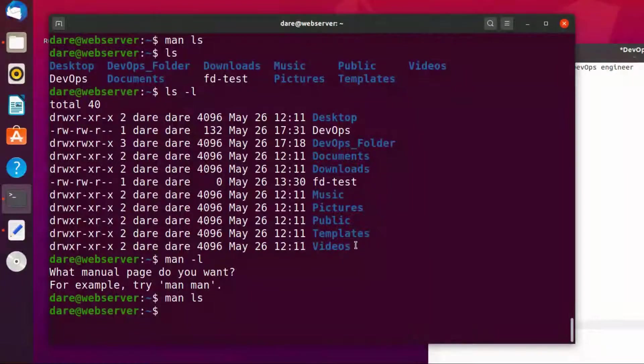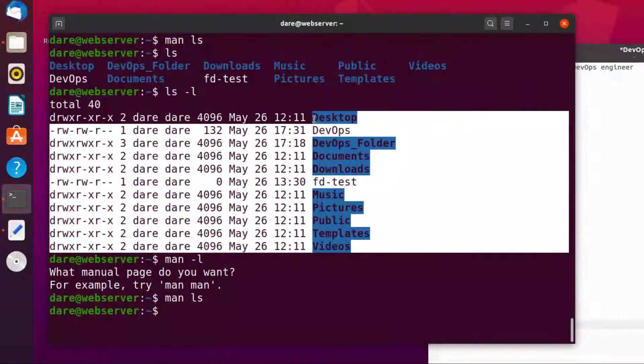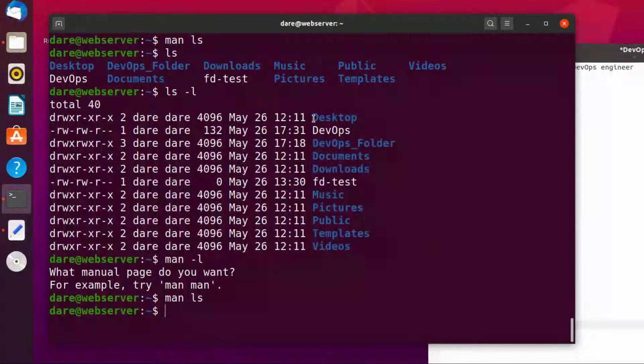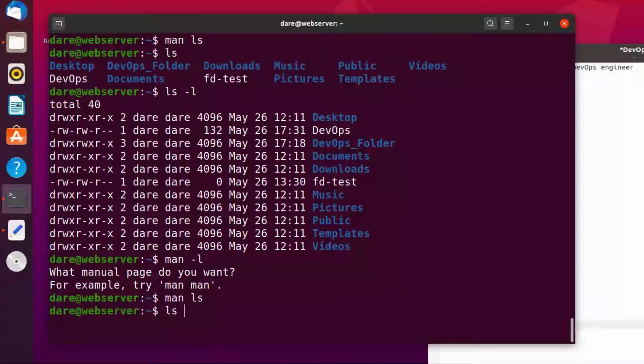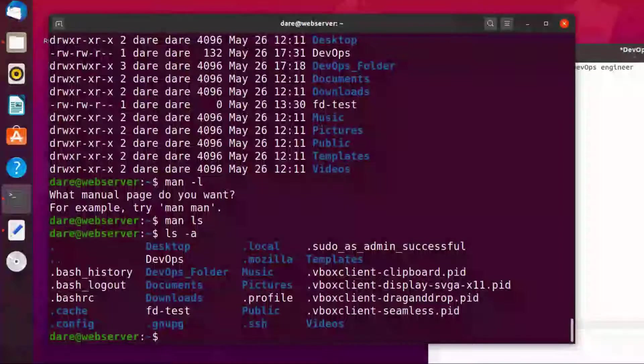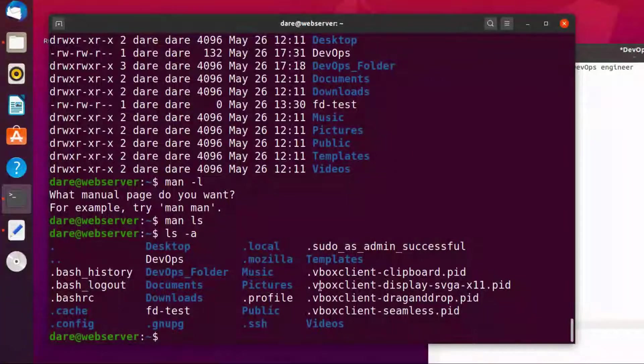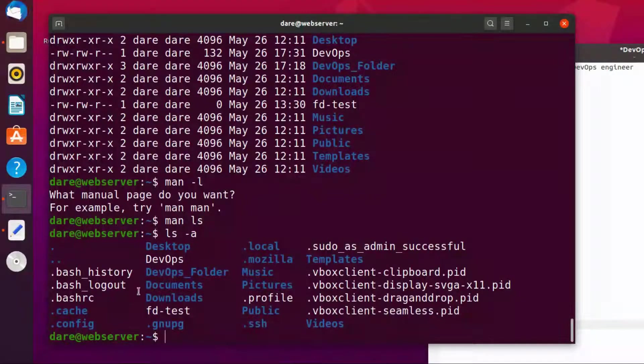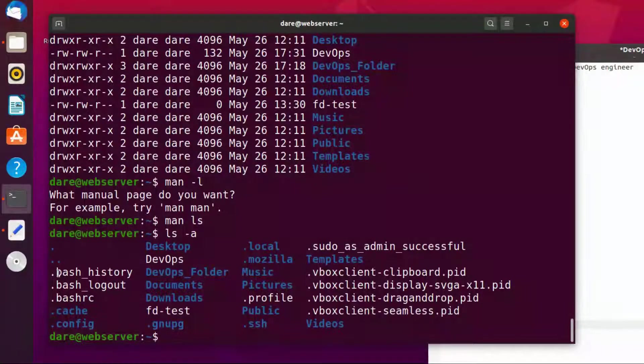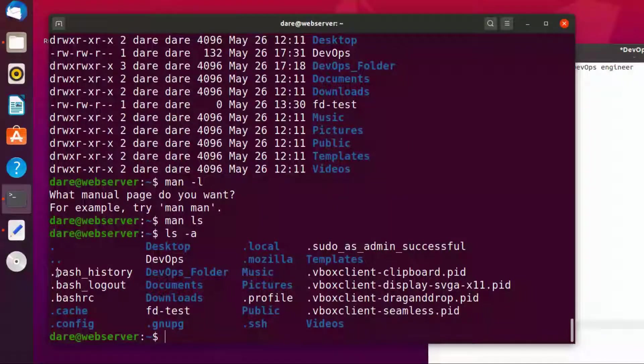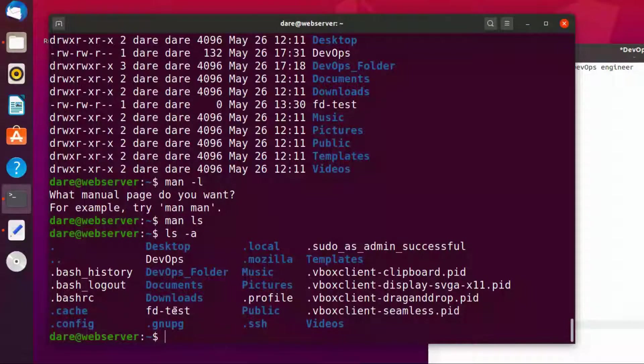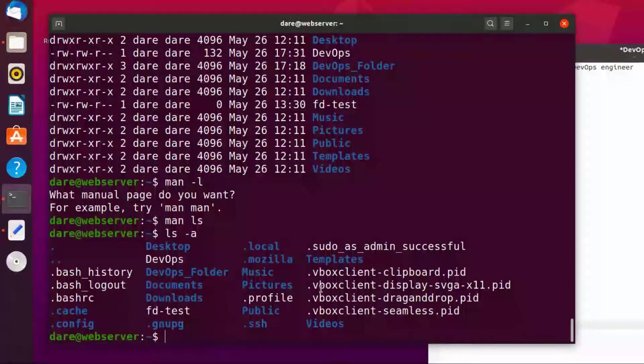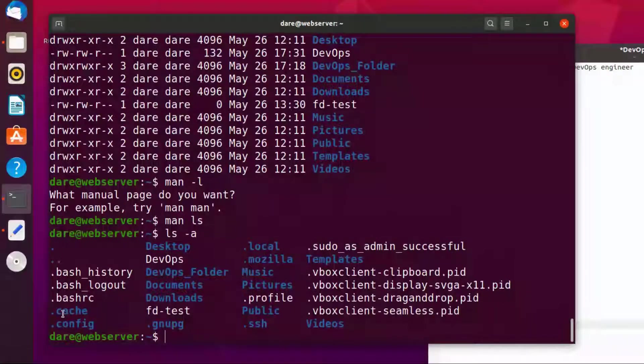As you can see here we don't have any entries starting with dot. And if you did ls minus a you can see that the way it returns the data is quite different. Now we have some other files that were not included previously.